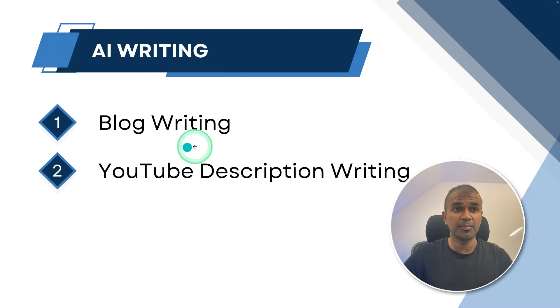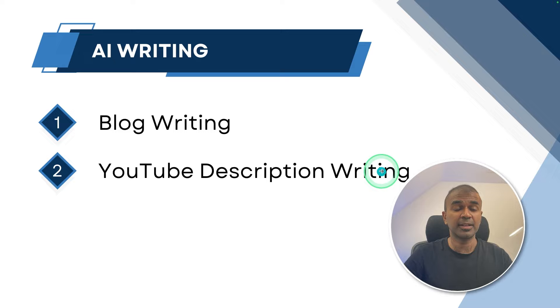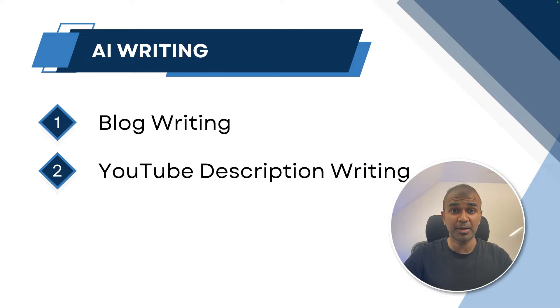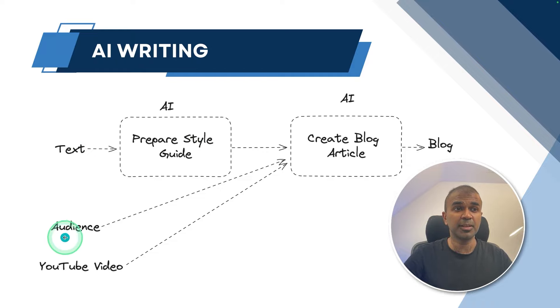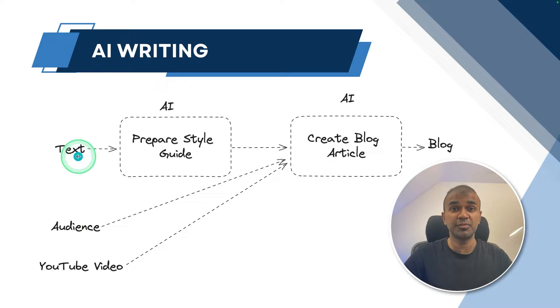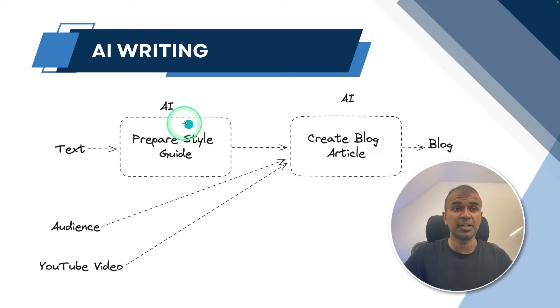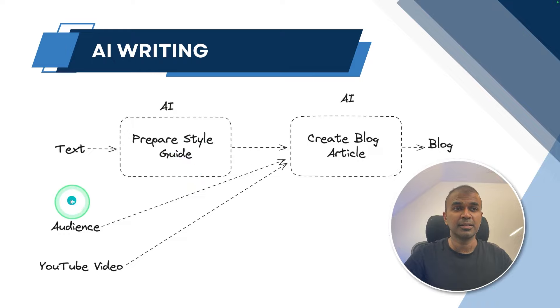One is how to write a blog from a YouTube video, then how you can write a YouTube description from the same uploaded YouTube video. In regards to a blog article, we are providing three inputs. One is our previous article, which we wrote manually to understand the style.